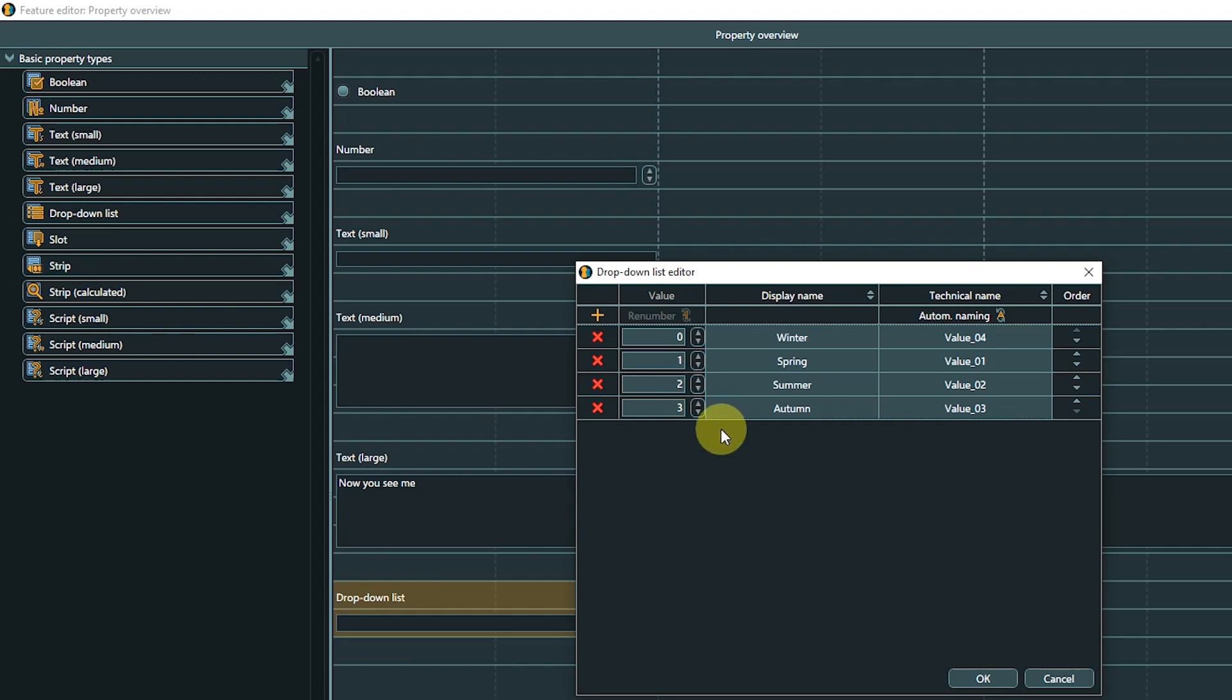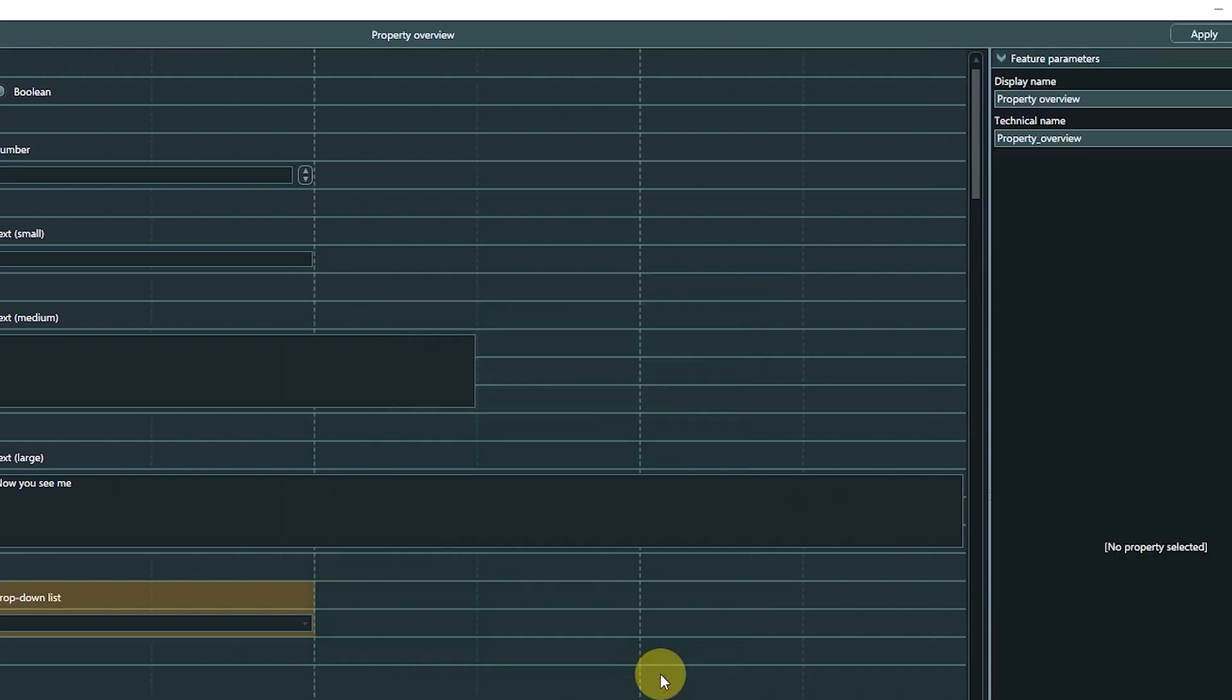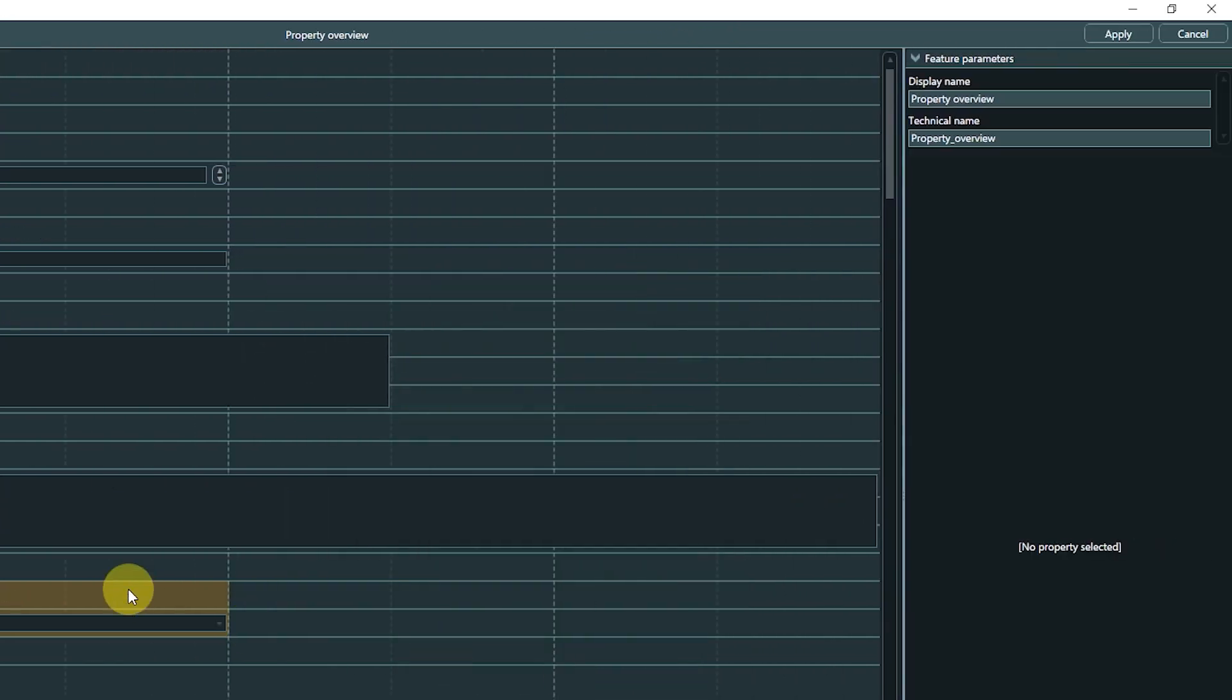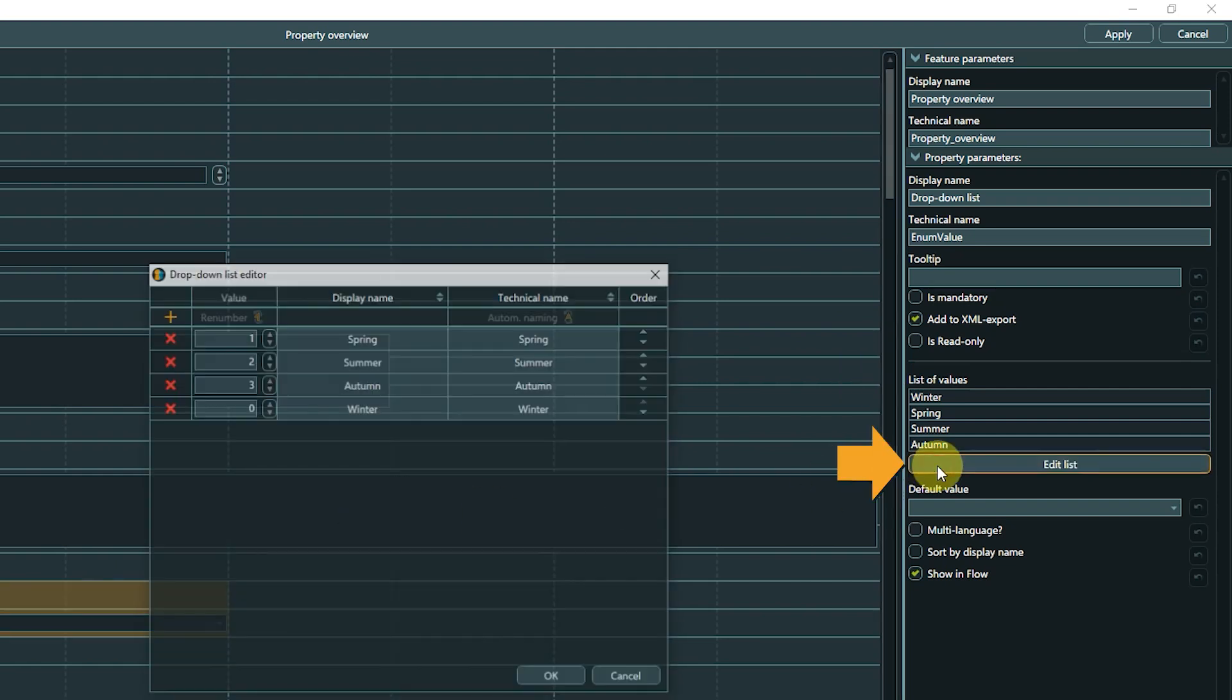After editing the display names of your list, you can use Automatic Naming in the Technical Names column to automatically base the technical names on the display names. That makes it a lot easier to work with the data after an export to a game engine. Click OK to confirm your list.